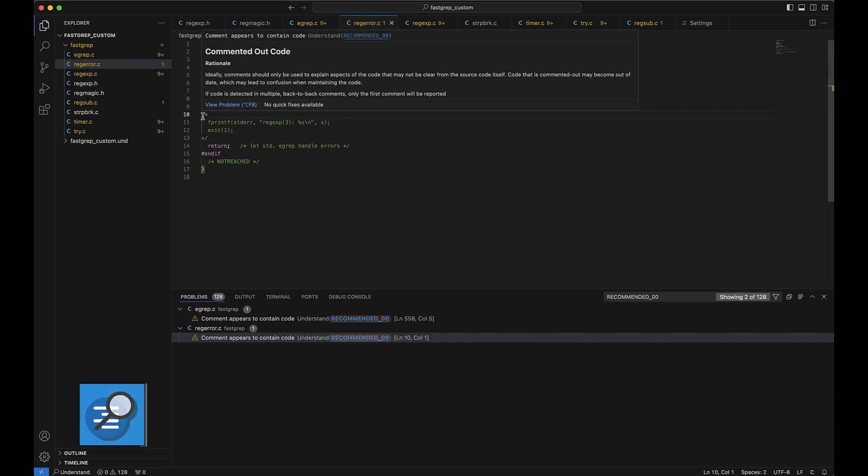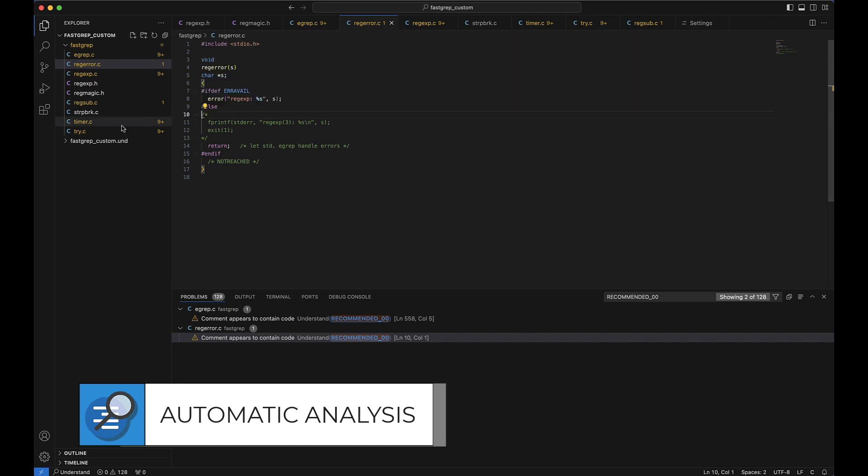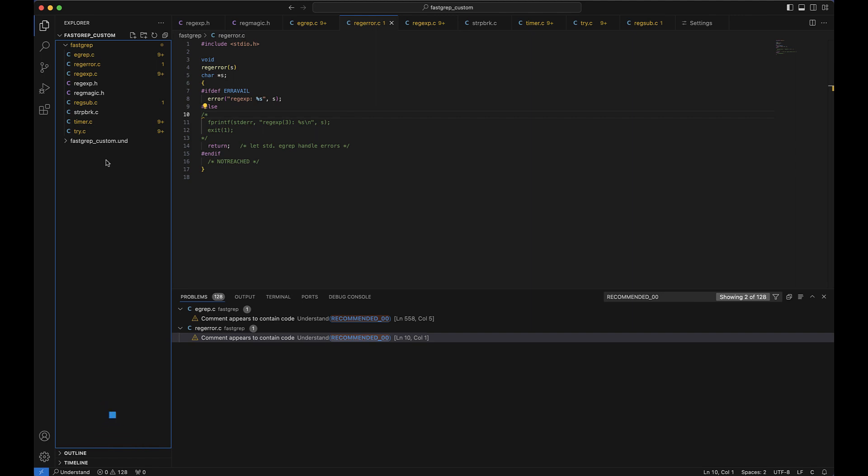And lastly, all of this is possible because of the extension's ability to quickly and automatically analyze your code. So as long as there is a .und file somewhere in the workspace, the extension should start and your source will automatically be analyzed on save of any file. If you'd like, commands can also be configured within VS Code to analyze your files manually.